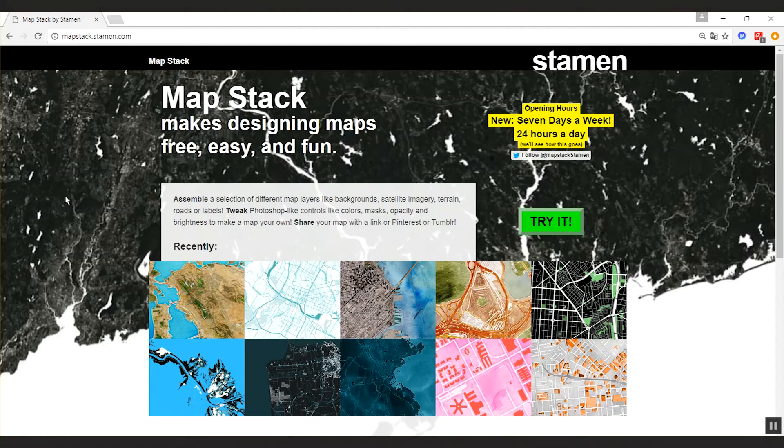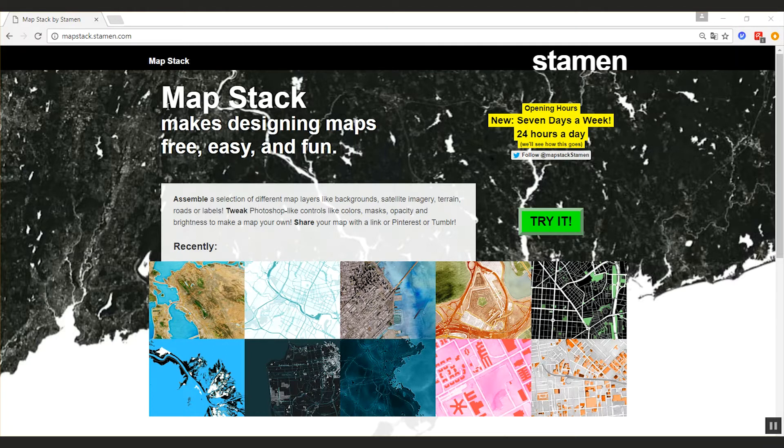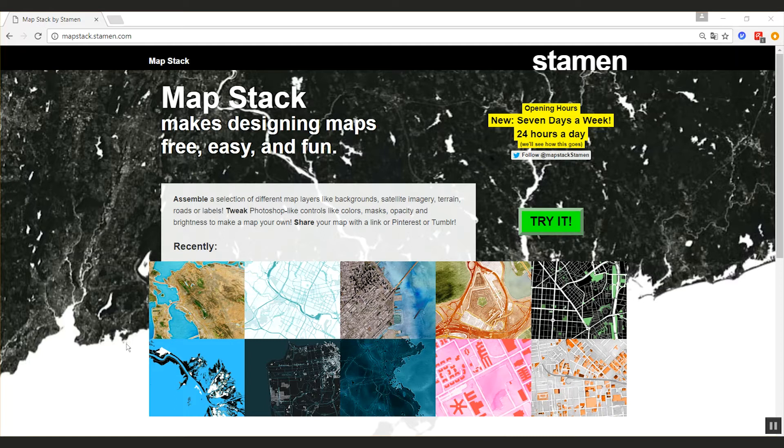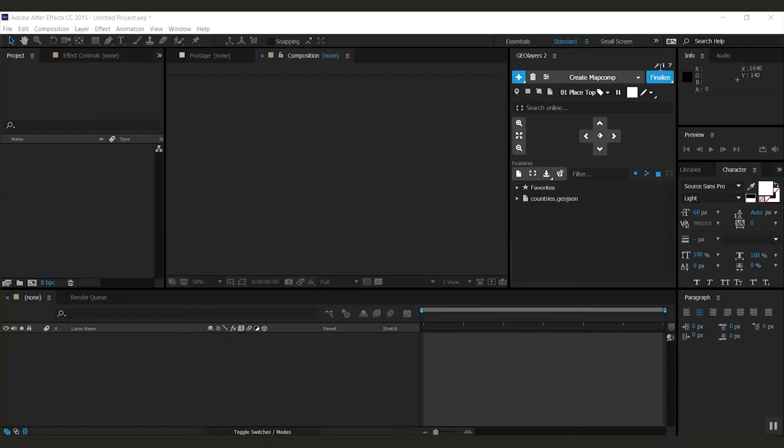Hi there, Marcus here with another tutorial for GeoLayers 2. Statement Design has this beautiful website called MapStack, and since those guys are great, they allow me to integrate that technology into GeoLayers, which allows you to create custom styles in minutes. Now let me show you how that works.